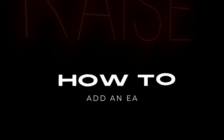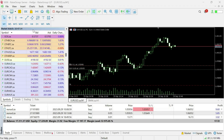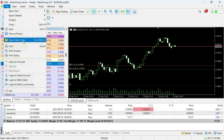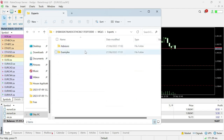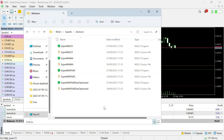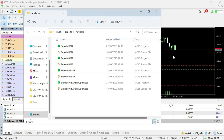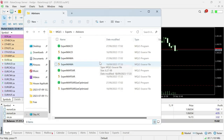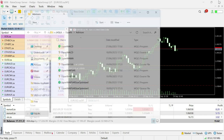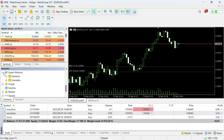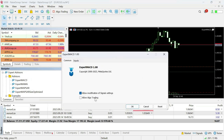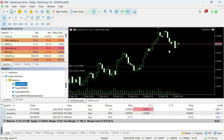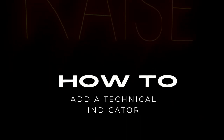To add an Expert Advisor (EA) to MetaTrader 5, click File, then Open Data Folder, choose MQL5, click on Experts, then Advisors, and paste your EA program there. Close MetaTrader and reopen it. Your EA should appear under Expert Advisors — just drag it onto your chart, click Allow twice, then OK, and it will load with all parameters in place.